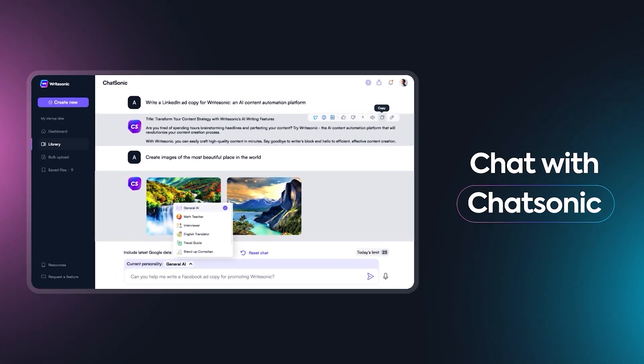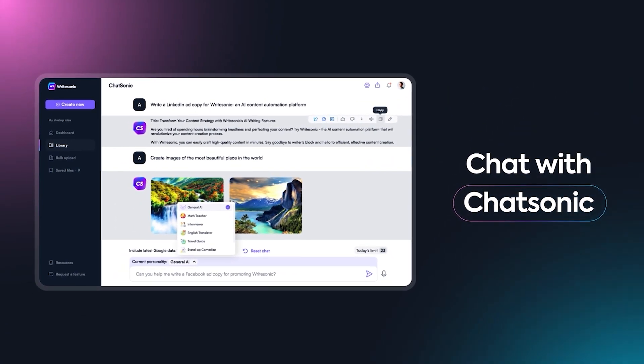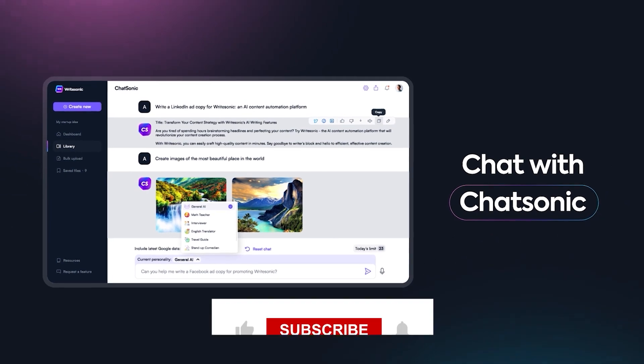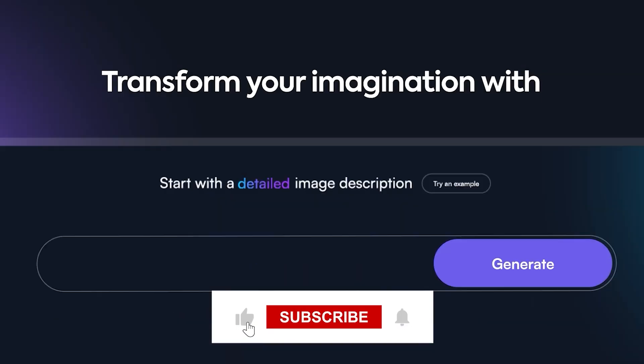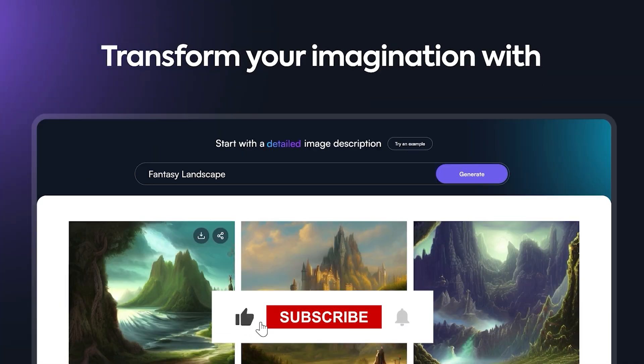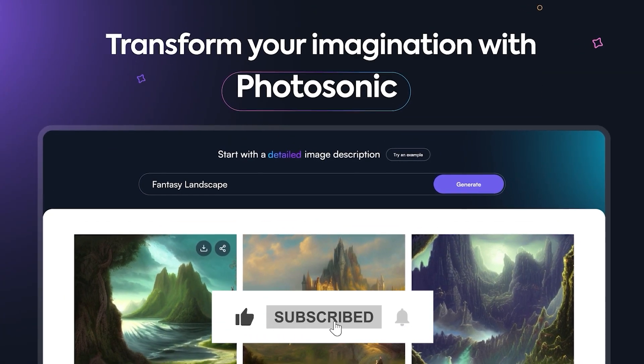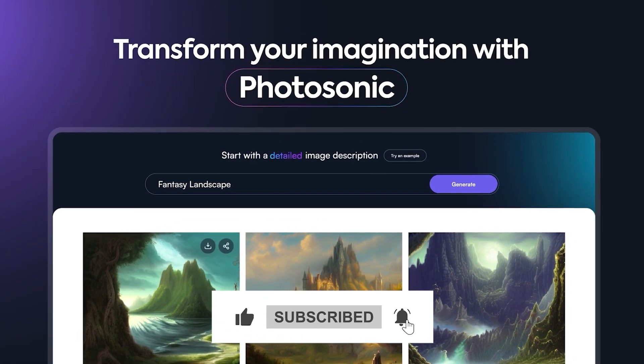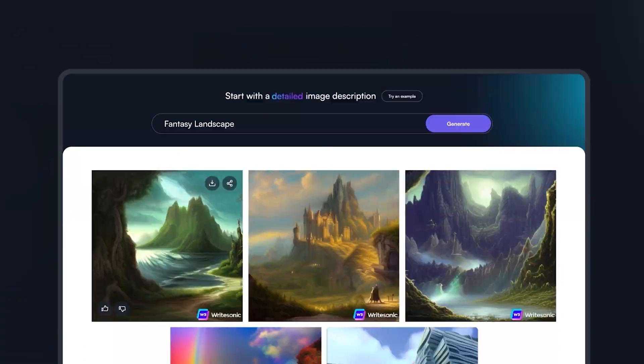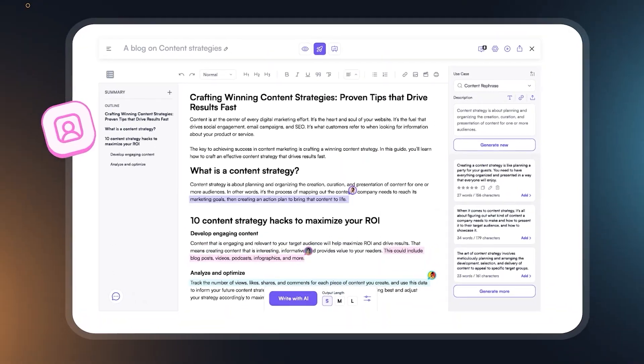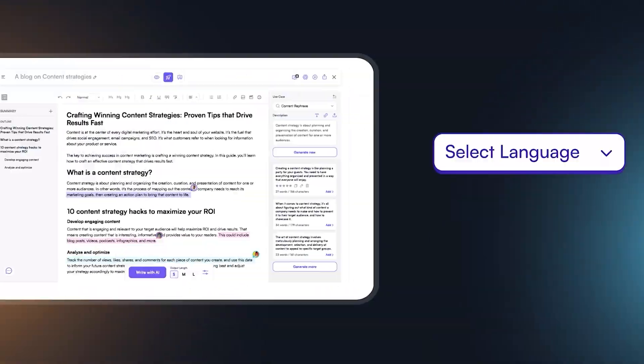All right, do me a favor. If you made it this far, please drop a like on this video. It really helps out the channel. And if you have any questions, just leave a comment down below, and I'll answer every single one of them.